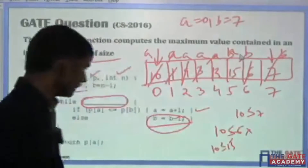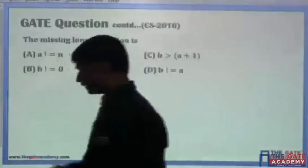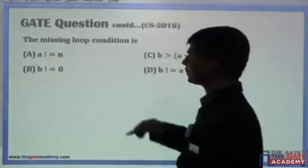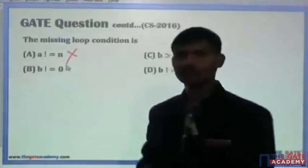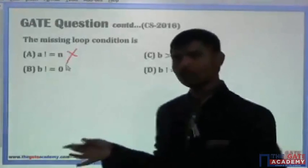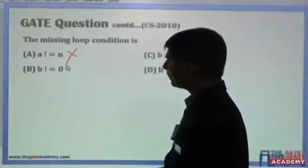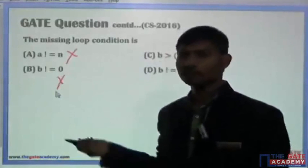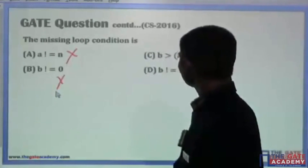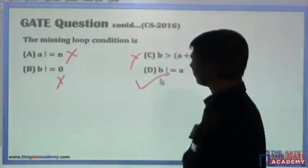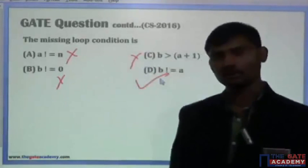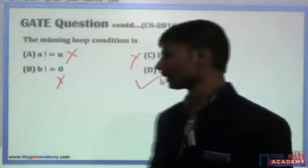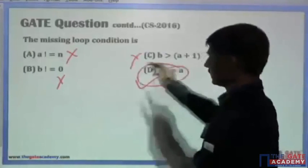What should be the condition? The condition is: while a is not equal to b. Checking the options: 'while a is not equal to a' — no, that is not correct, because a and b are approaching each other. 'b is not equal to 0' — this is wrong; it all depends on where the element is available. 'b greater than a plus 1' — this is wrong. The correct answer is: while b is not equal to a, because both indexes are approaching each other by 1 unit.